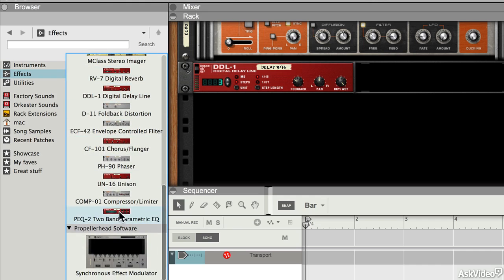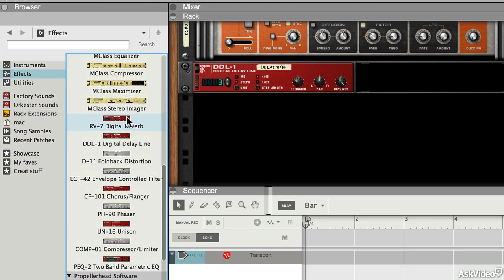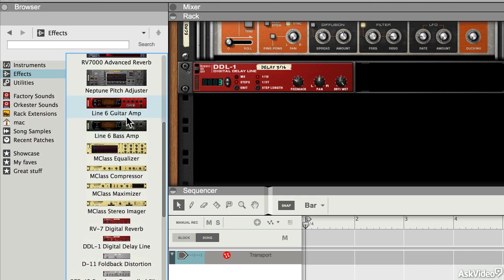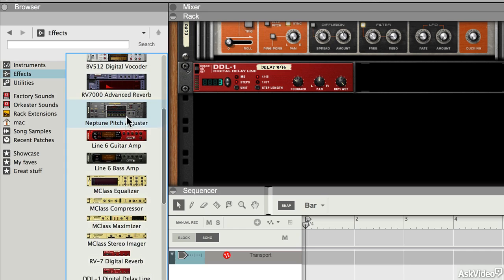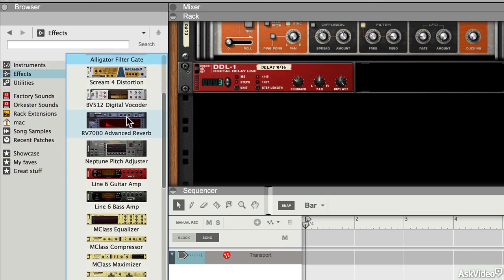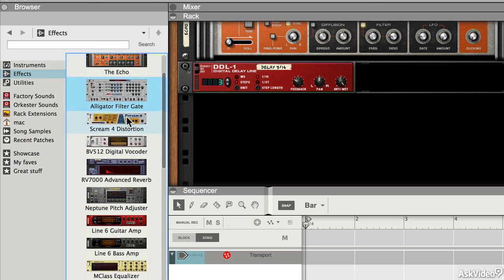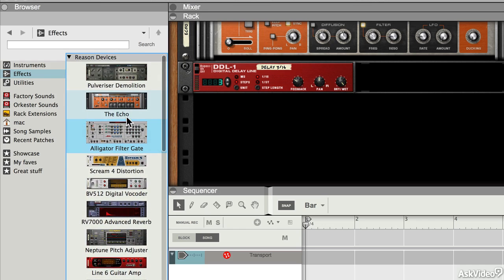These ones down the bottom here are Reason's oldest effect modules. If I move up the list a little bit, you'll see the M class modules, guitar and bass amps, and some weirder stuff at the top.